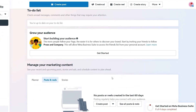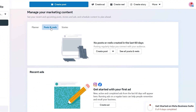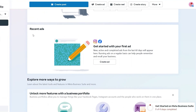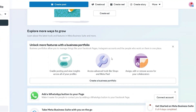As you go down, Meta is also going to help you grow your audience. You can get started there as well. You can manage your marketing content, use a planner, decide your posts, reels, and stories. You can also get in touch with your ads and create ads as you grow.